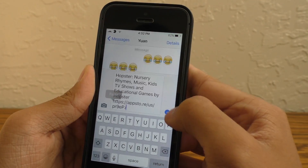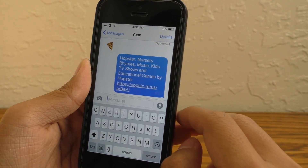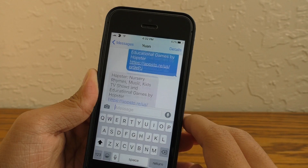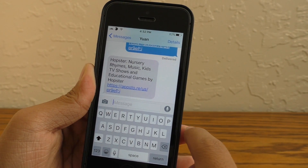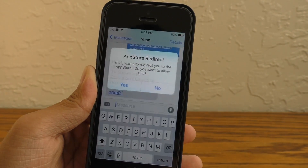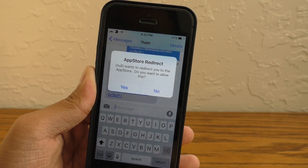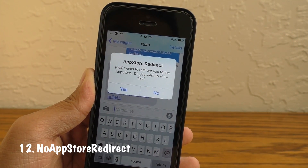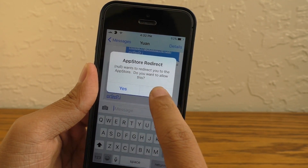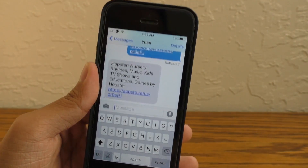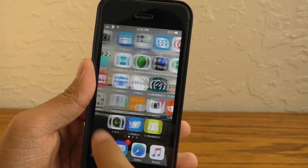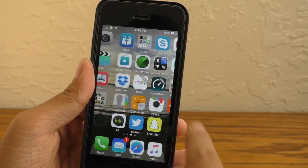I like to use free apps, and free apps often have a lot of ads in them. Sometimes these ads can redirect you to the App Store without your permission. No App Store Redirect prevents that redirect to the App Store — hence the name of this tweak. Go check it out.